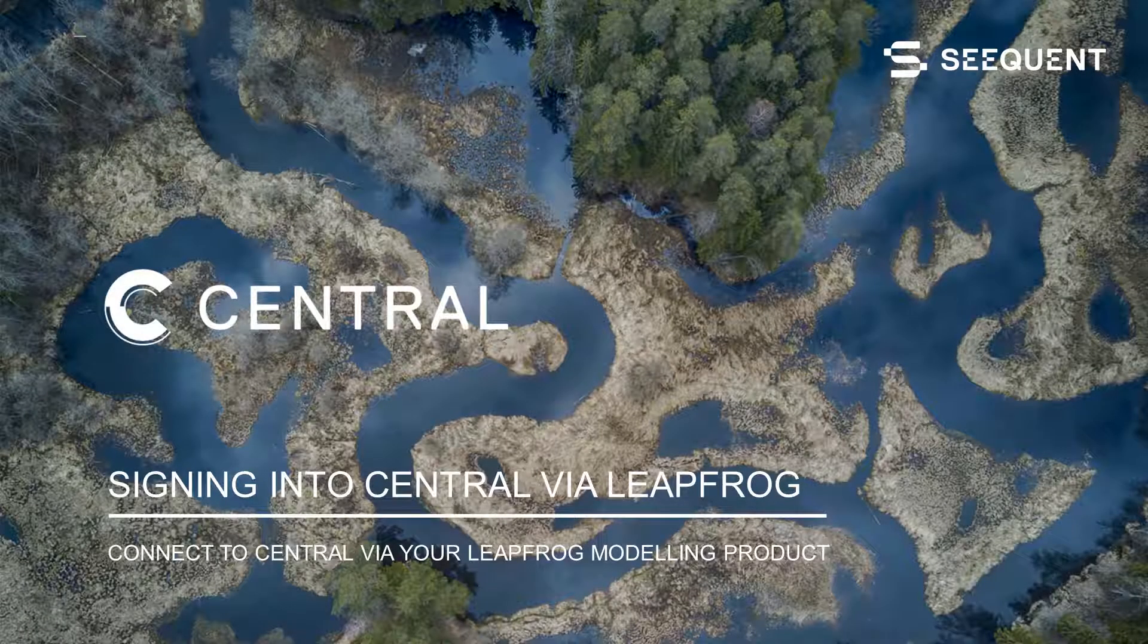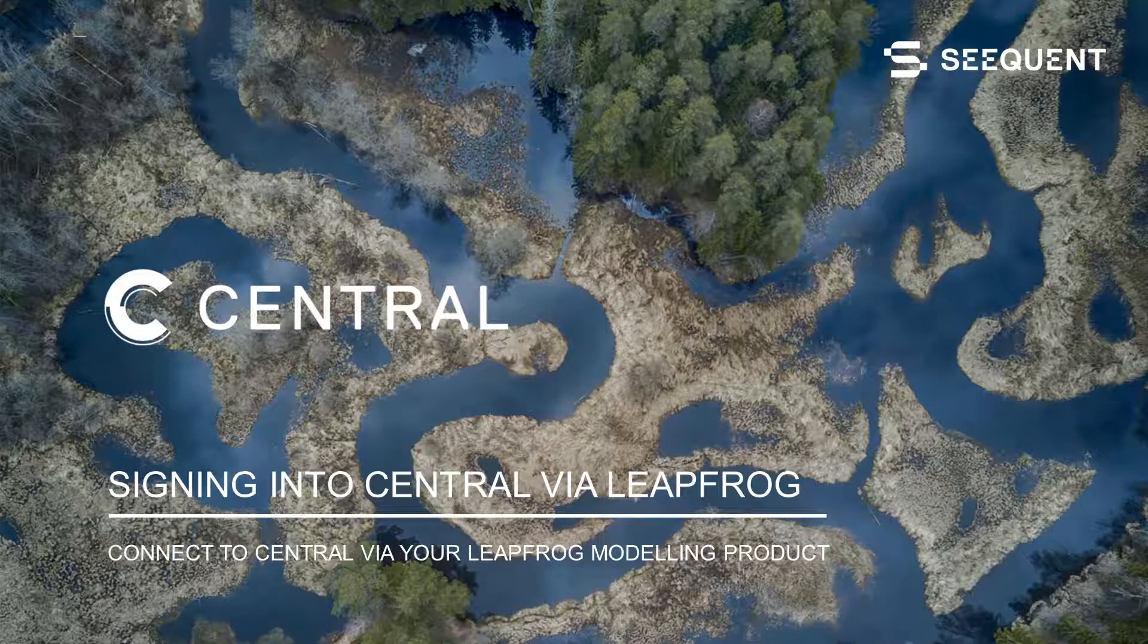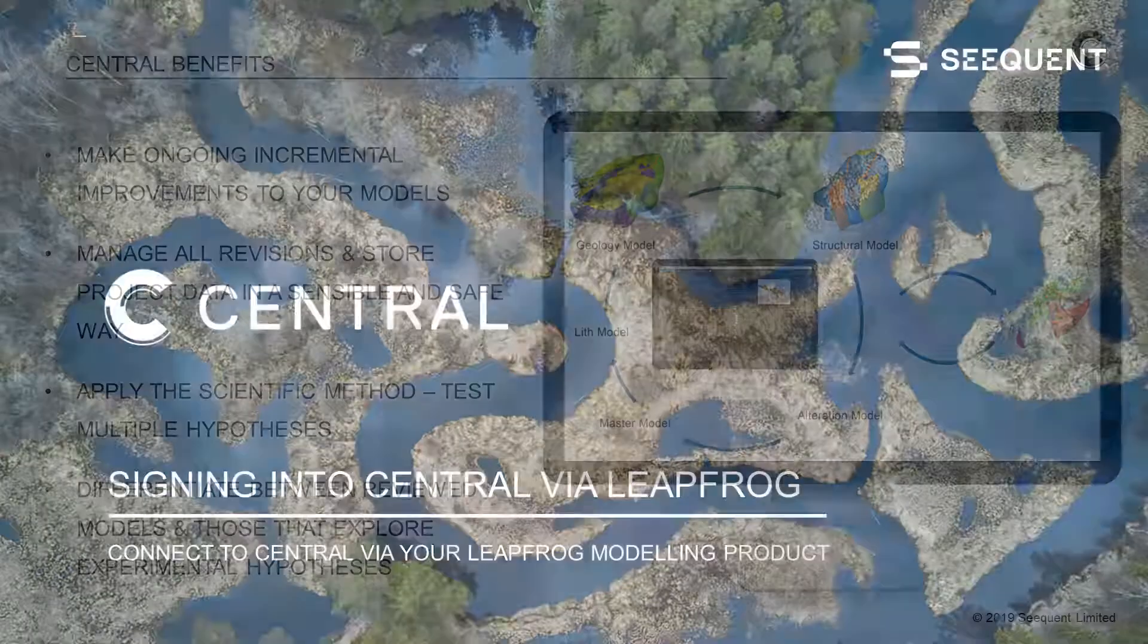Welcome to Central! This video is meant to be a quick start guide for connecting to your new Central server from your LeapFrog modeling product.